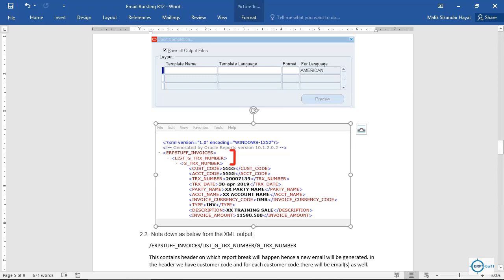From this output you have to note down the XML path. If you see the structure, the first element is the header, then under it LIST_G_TRANSACTION_NUMBER, and then G_TRANSACTION_NUMBER. This G_TRANSACTION_NUMBER is our header, and under this header the other lines or detail records will be replicated for each invoice.